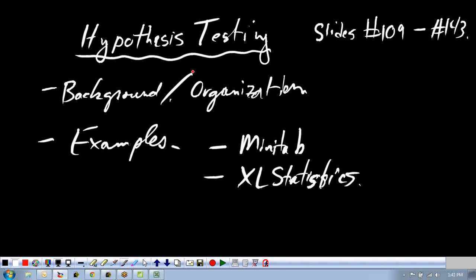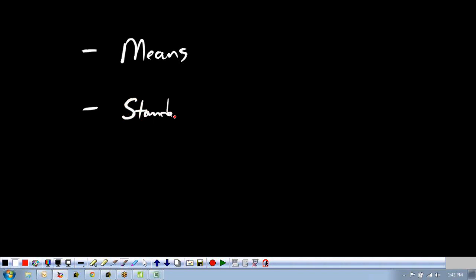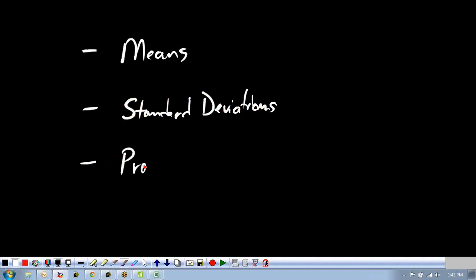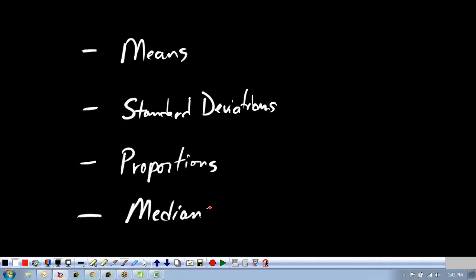Hypothesis testing is a pretty broad subject, but here are the cases we're going to cover: testing of means, testing of variances — we'll convert that to standard deviations — proportions (a proportion is just the pure form of a percent; 25% means the proportion is 0.25), and finally a brief discussion of testing medians.